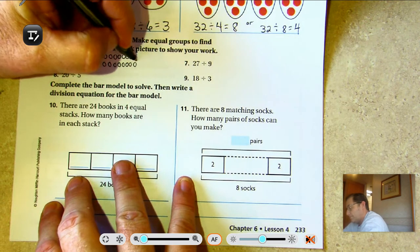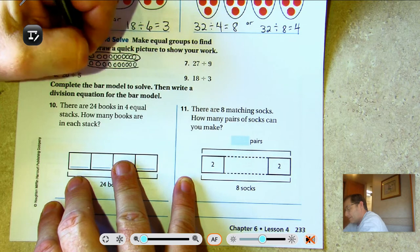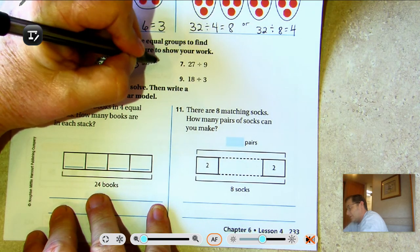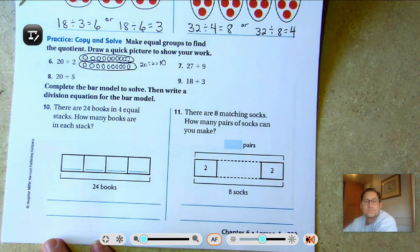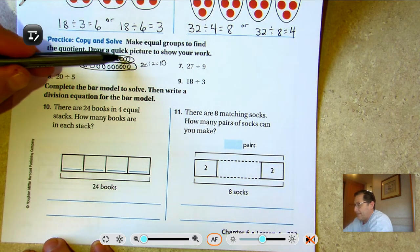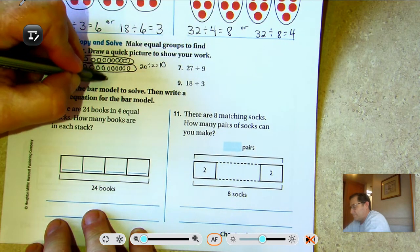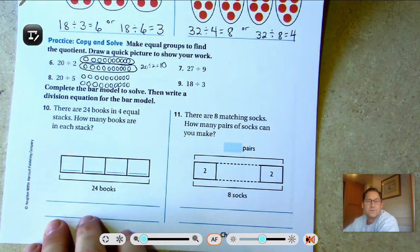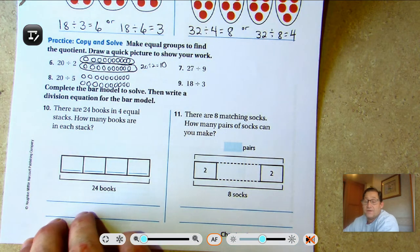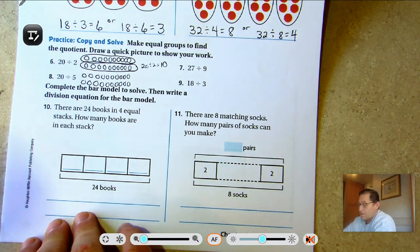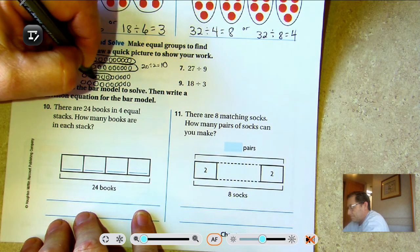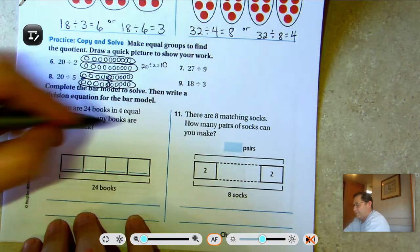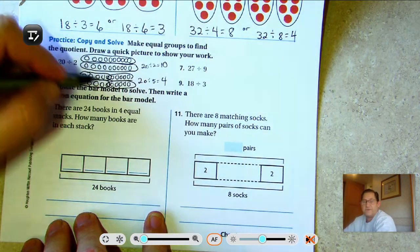Make equal groups to find the quotient — draw a quick picture to show your work. For 20 ÷ 2: there are two groups, so 20 ÷ 2 = 10 because there are 10 in each group. For 20 ÷ 5: put 5 in a group — 20 ÷ 5 gives me 4 groups.